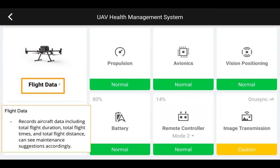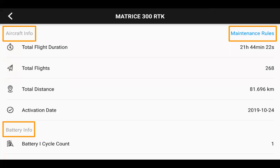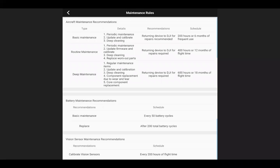Secondly, we have flight data here, which records aircraft data including total flight duration, total flight times, and total flight distance. Total flight time can be useful when we look at our maintenance rules. Battery cycle count can be useful at 200 based on our battery safety guidelines — that's when we want to go ahead and retire those batteries. Maintenance service is recommended at the 200-hour mark or six months, 12 months, or 18 months of frequent use and flight time.